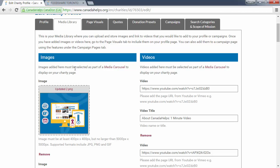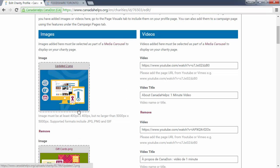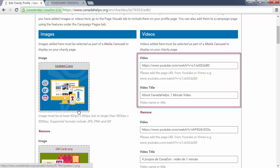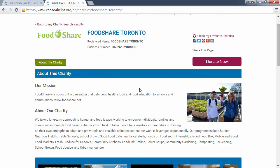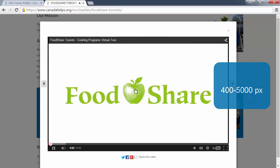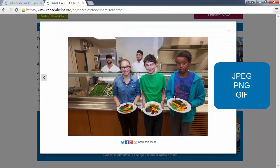First you need to upload photos from your computer to your media library before you can include them on your charity profile page or in your campaigns. Before uploading, make sure you've named the file something easy and descriptive — this will come in handy later on. You'll notice that you can upload photos from your computer but you can't upload videos from your computer. Instead we ask that you include links to videos that you've already uploaded to either YouTube or Vimeo. When uploading photos, images must be at least 400 by 400 pixels but no larger than 5000 by 5000 pixels. Supported formats include JPEGs, PNGs, and GIFs.